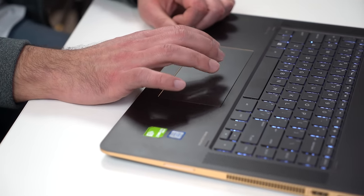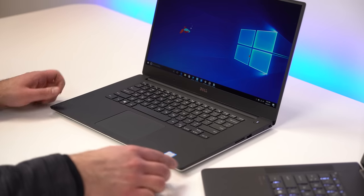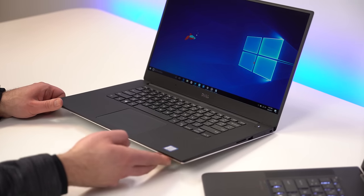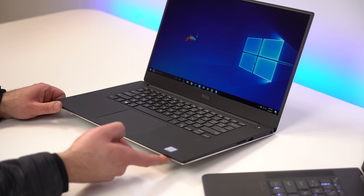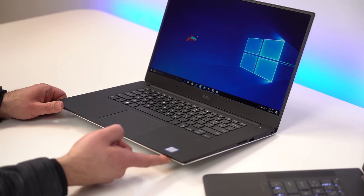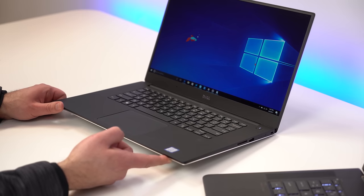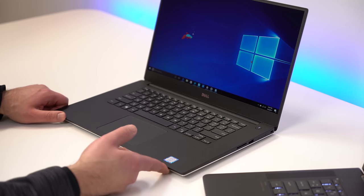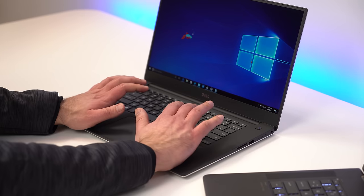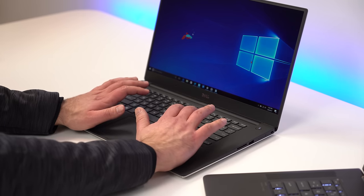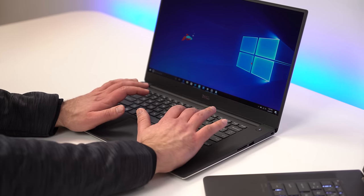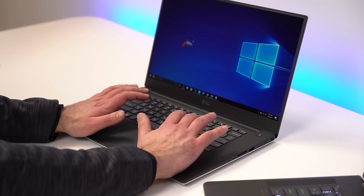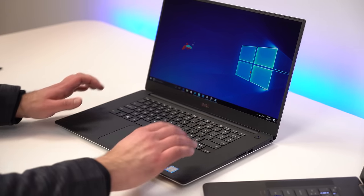When it comes to audio, both devices have dual speakers. Now, Dell puts them at the edge of the device here. They're not quite bottom firing, but they're definitely not top firing either. They work pretty well, but if you are typing, your hands kind of do block them a little bit, so you're going to get a little bit of muffling.